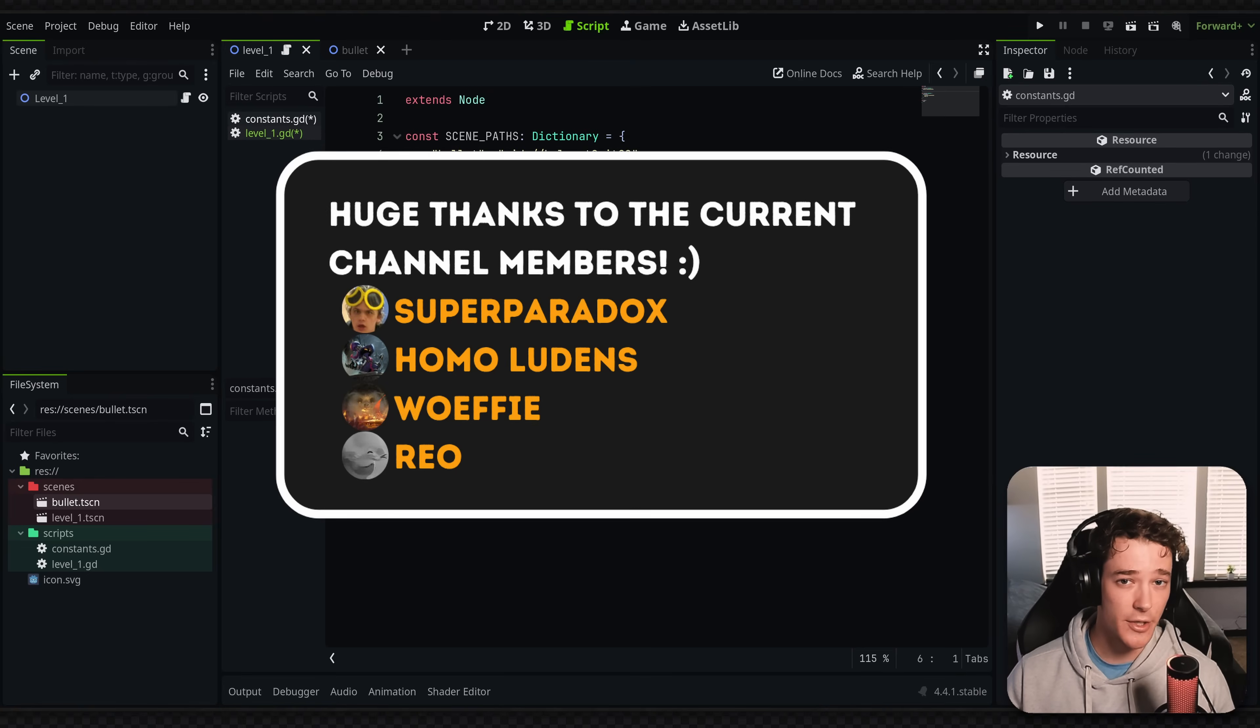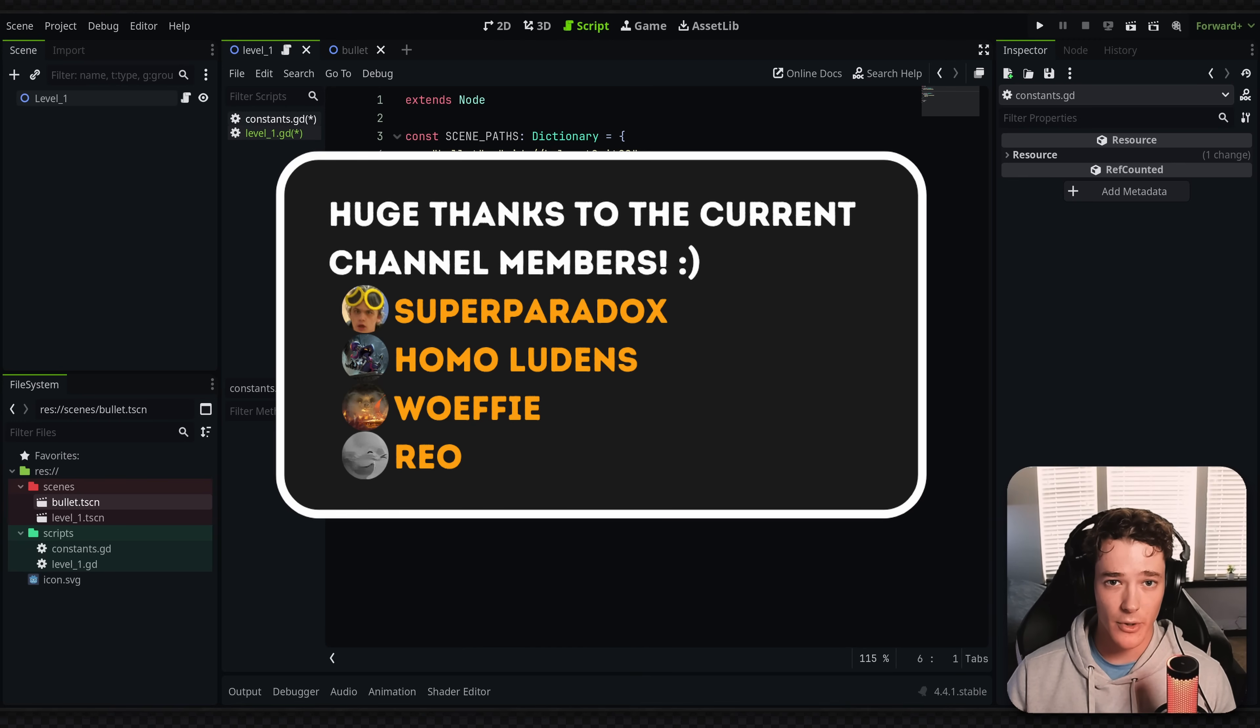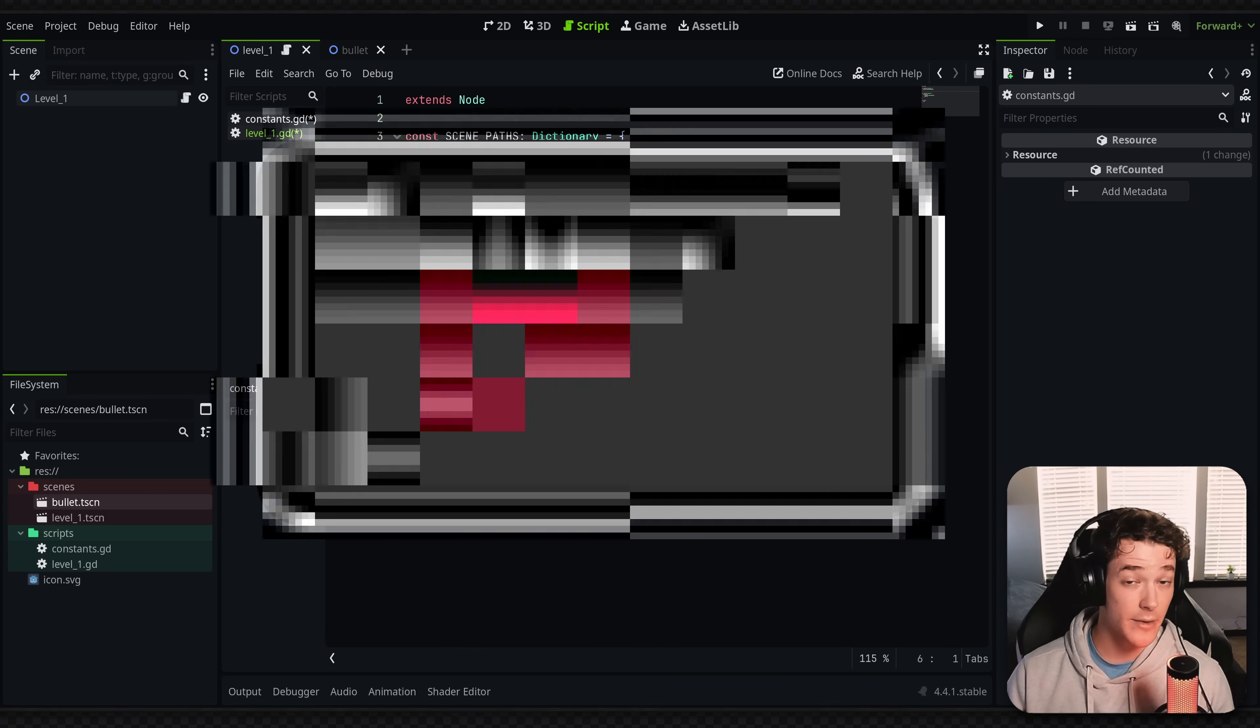Quick shout out to all the channel members. You guys are awesome and I really appreciate your support. If you do want to become a channel member and get early access to videos and other benefits, you can check out the link in the description.